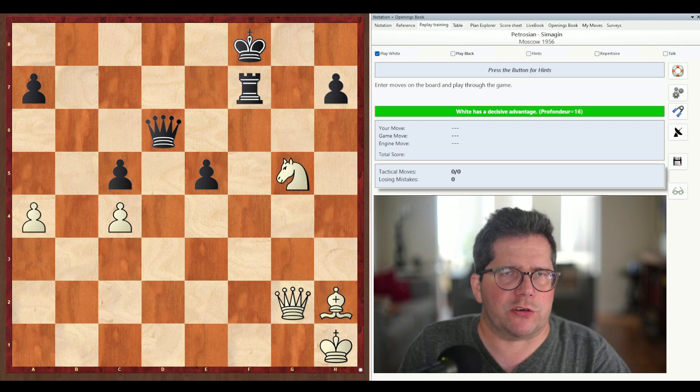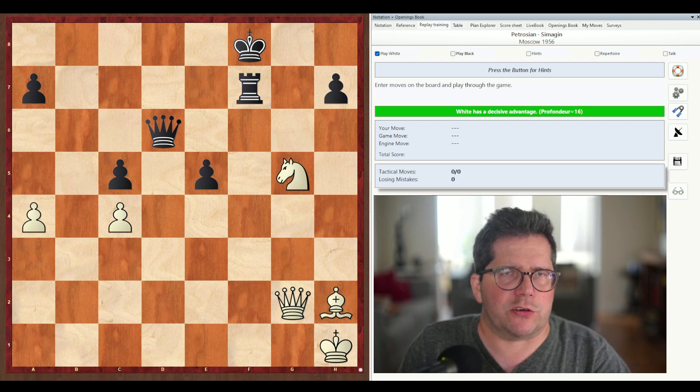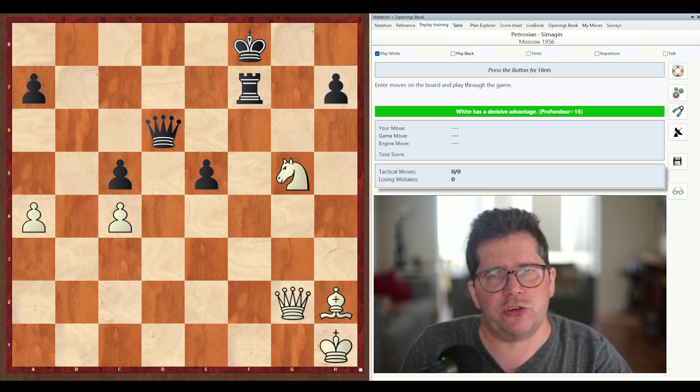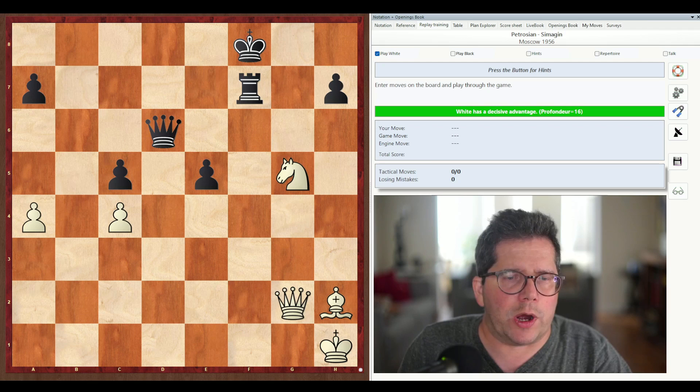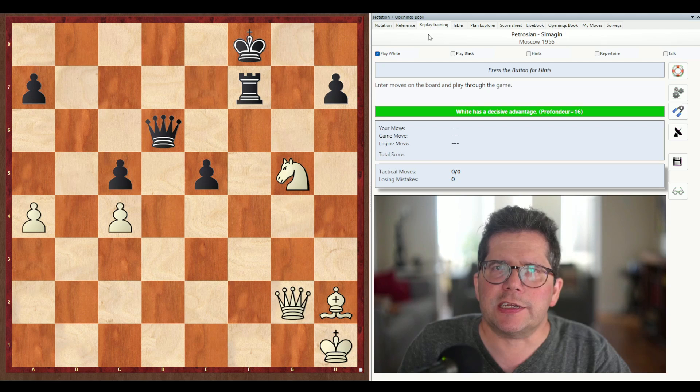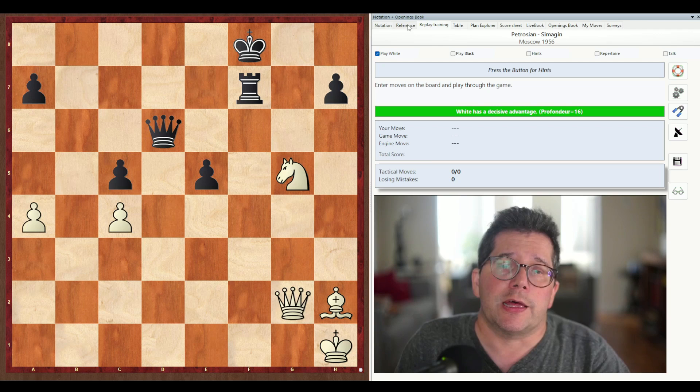Here's how it works. I have a database of a thousand positions. They all have a single solution, not all the lines that might be refuted, which is understandable. And here you can see we have a position in which white is to play and win. Now this is the replay training tab and you can find it at the top. You'll see the notation, which is the first one that usually opens up with a game. Next to it you have reference and then finally replay training.